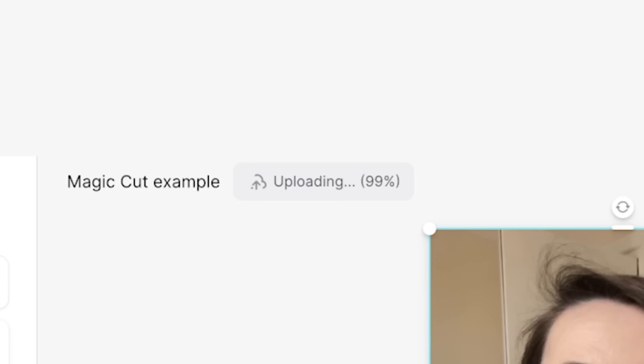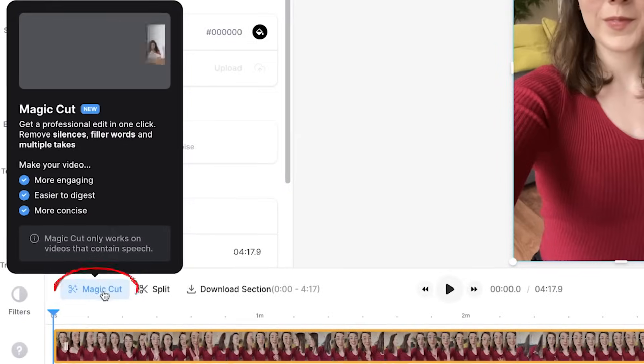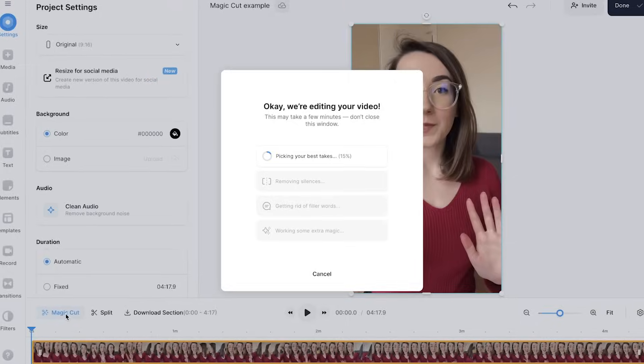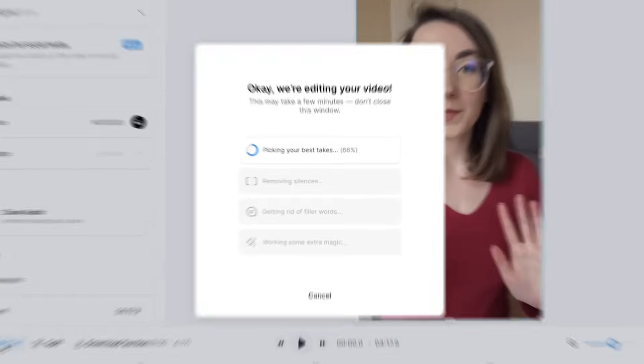All I had to do was upload my video to Veed. And once it uploaded, just above my video in the timeline, there's MagicCut. One click and the AI will get to work editing your video.